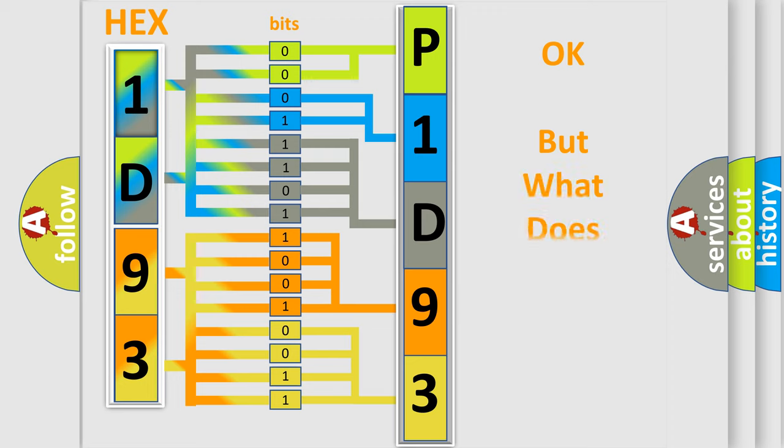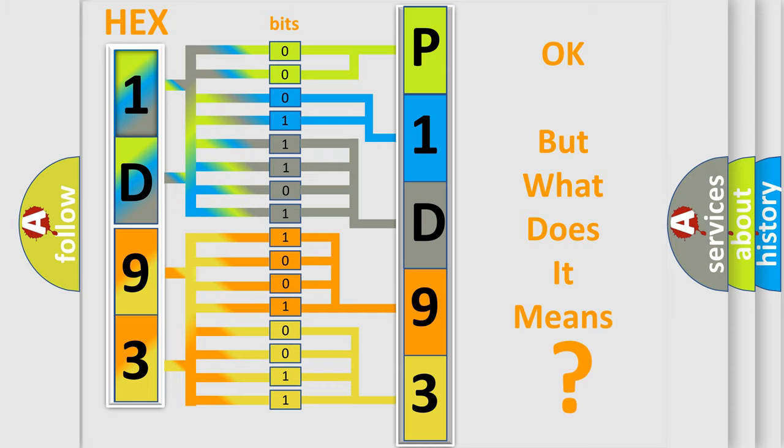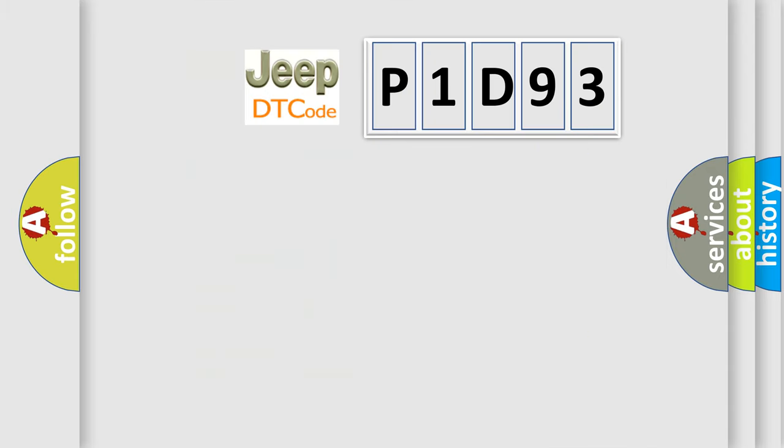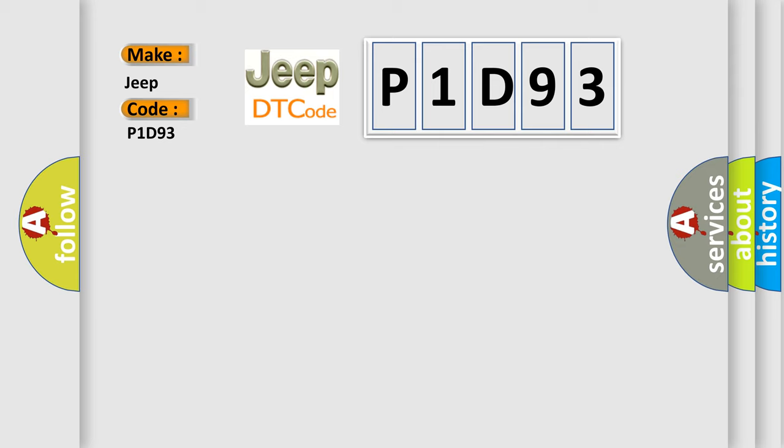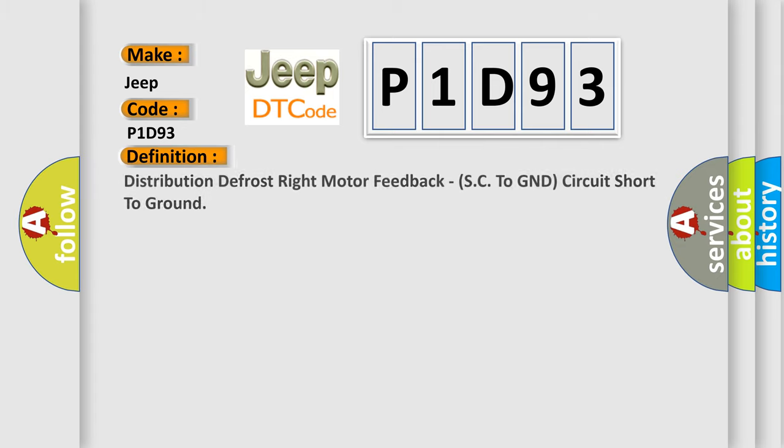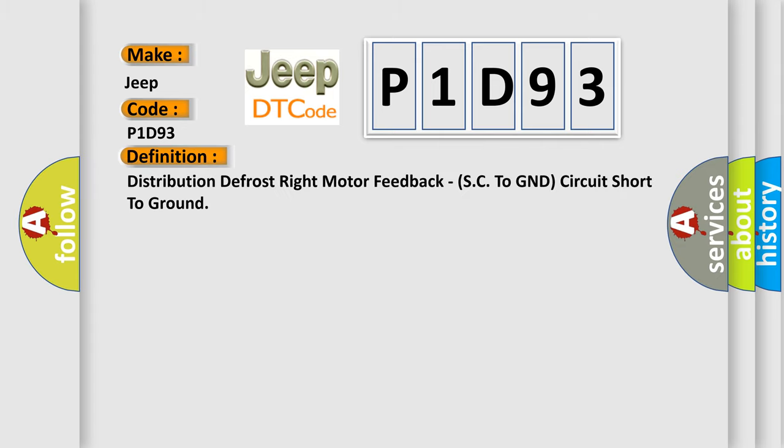The number itself does not make sense to us if we cannot assign information about what it actually expresses. So, what does the diagnostic trouble code P1D93 interpret specifically for Jeep car manufacturers? The basic definition is: distribution defrost right motor feedback, SC to GND circuit short to ground.